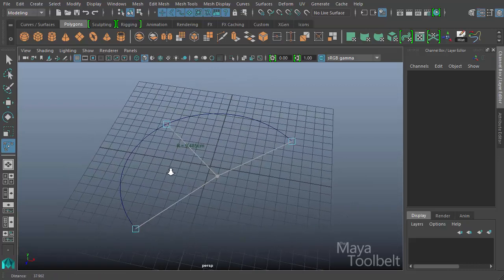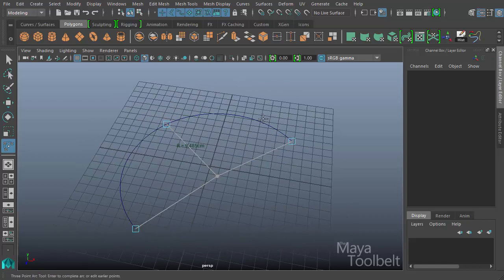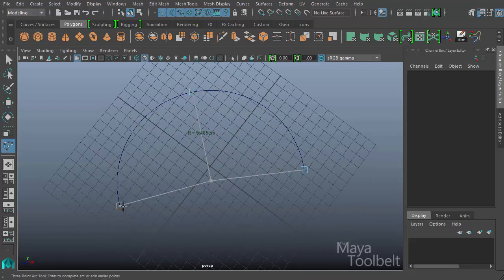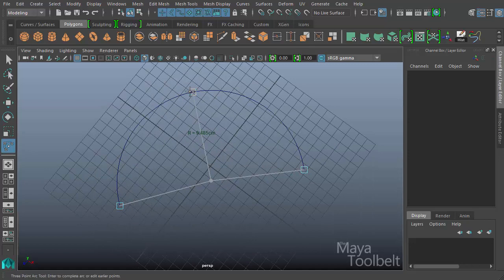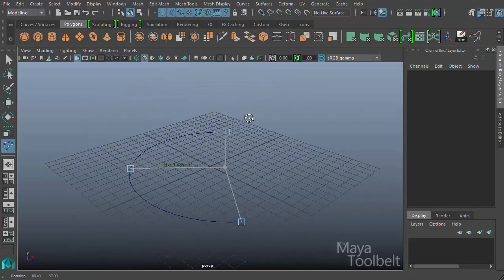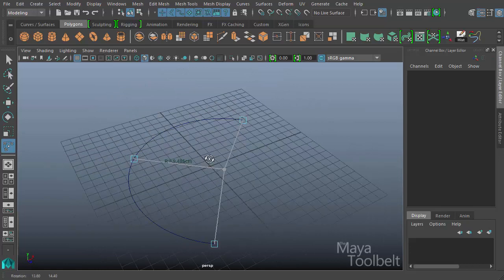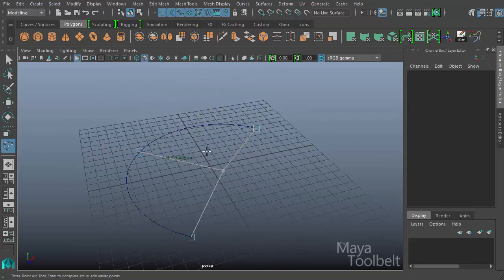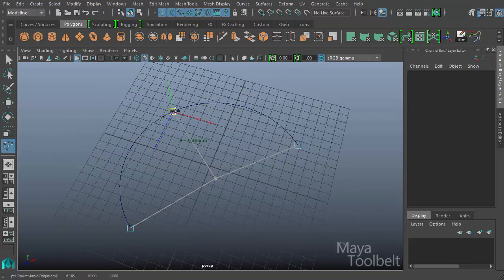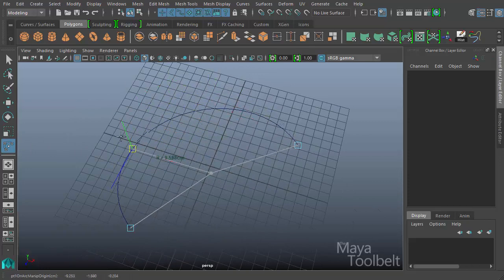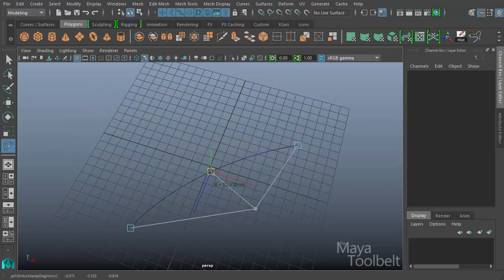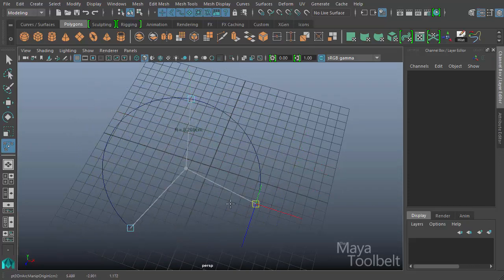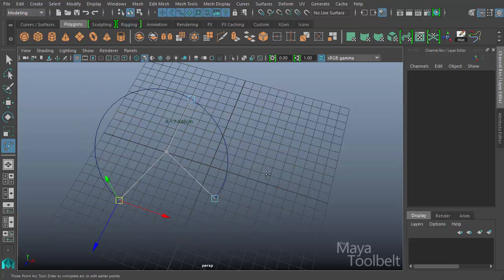Similar to the two-point, except this one required three points. Where the first and last points are the ends of the arc, and the second point is the apex or the height of that arcing shape, the highest point. So we can move our three points around and get different shapes for the arc that we've created.